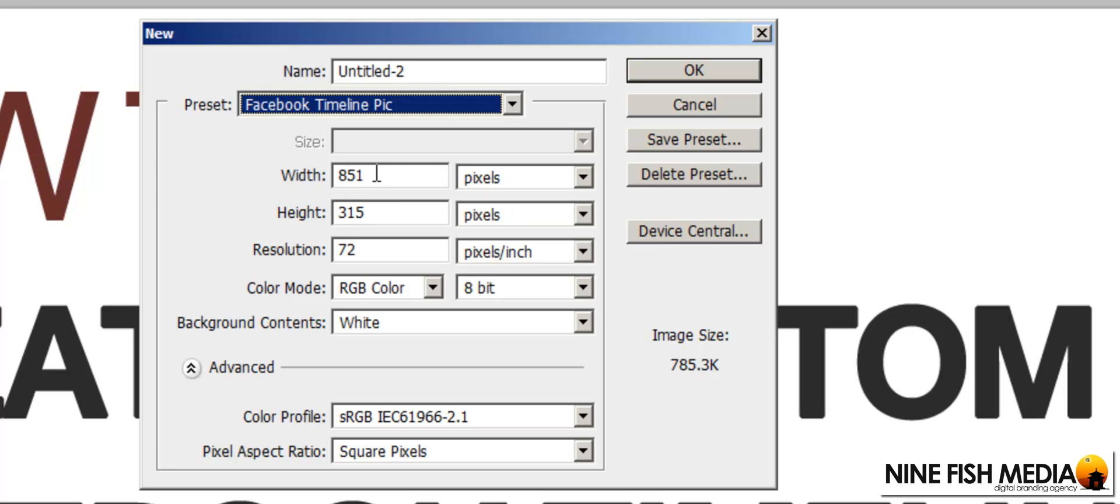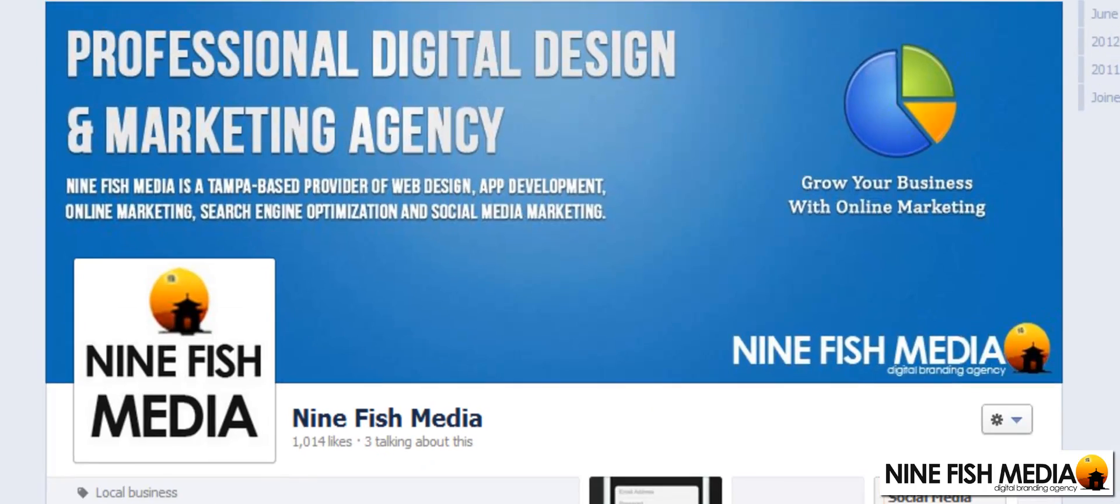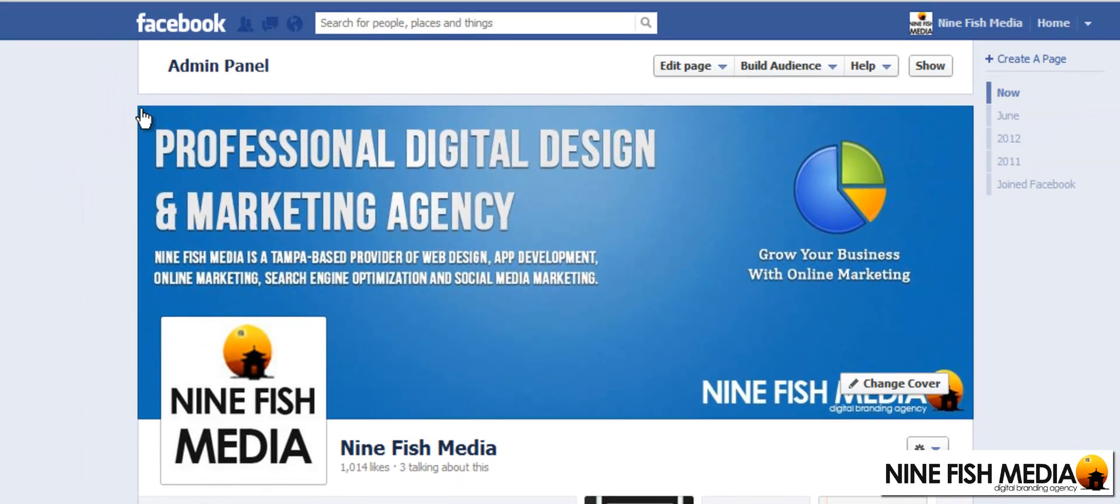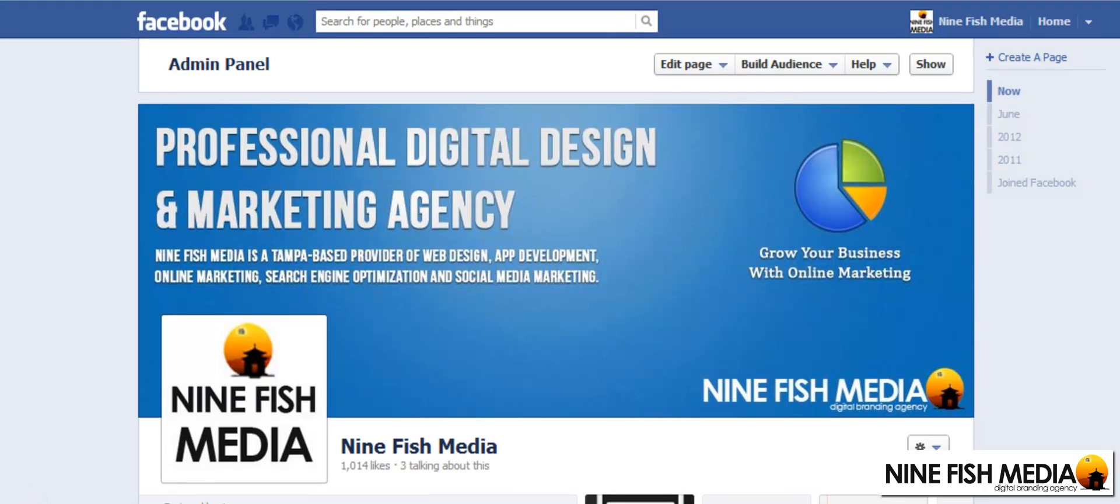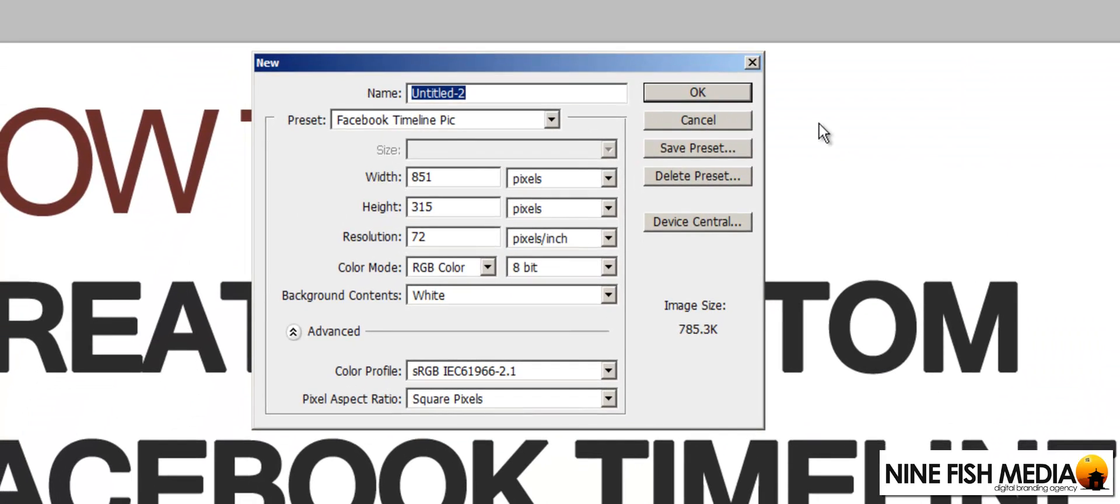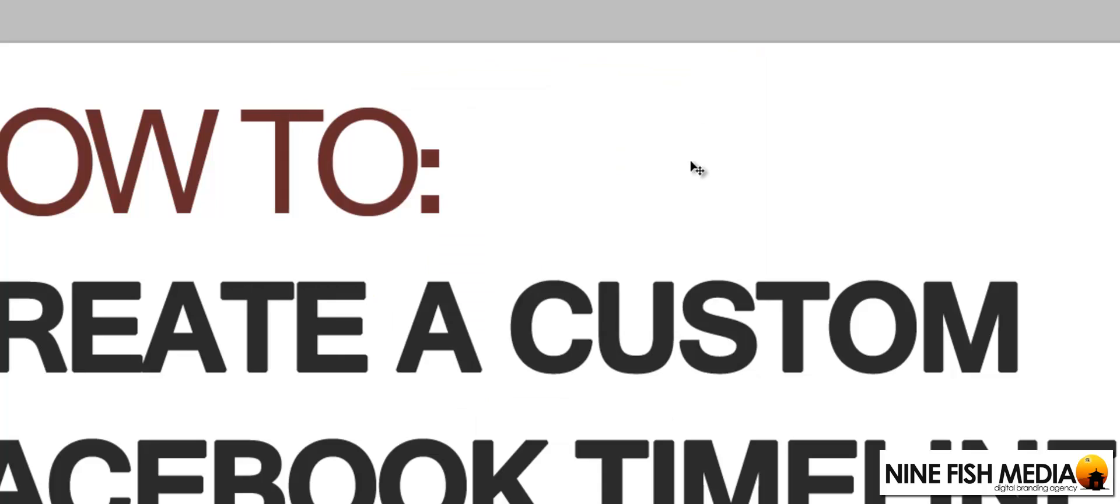I can see here that the width is 851 pixels and the height is 315 pixels. That's exactly what it needs to be to fit in this area here without any kind of resizing, automatic resizing by Facebook. So just go back to Photoshop, click OK.